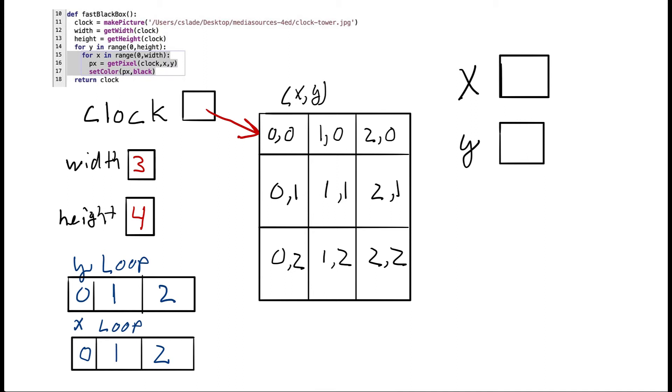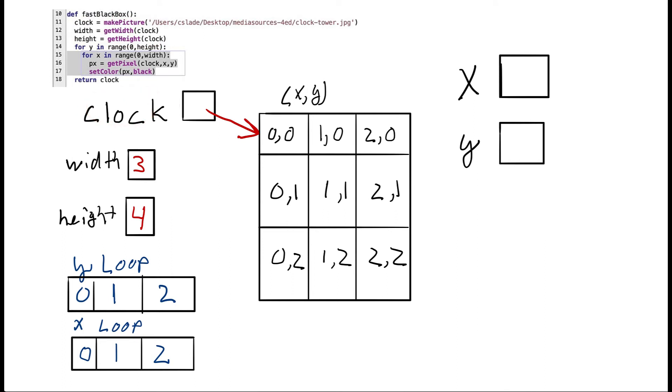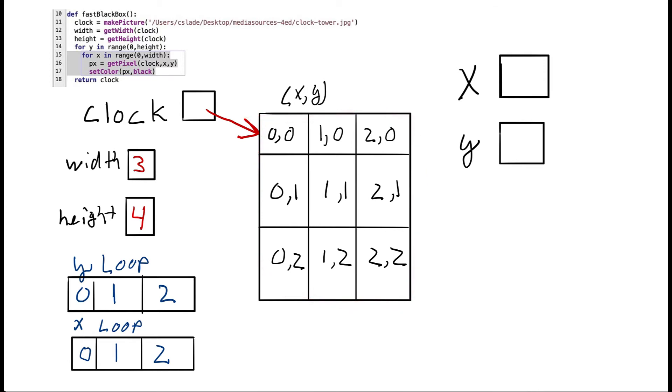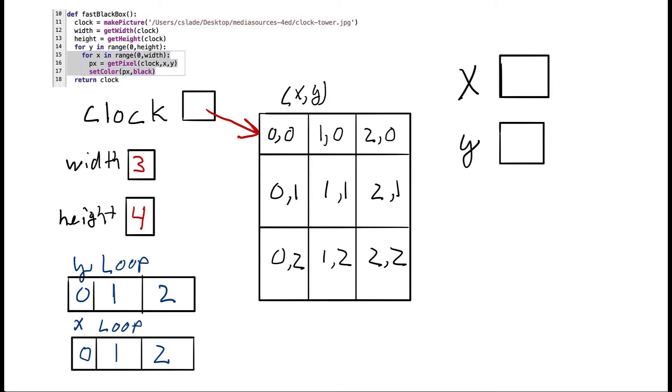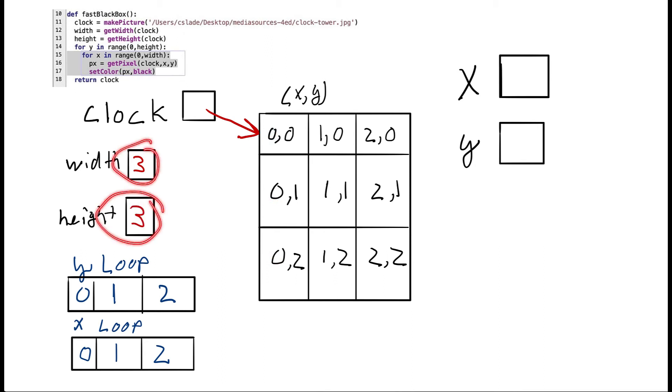And let's look at a little more detail exactly how this works. At the start of our function, we ask our picture for the width and the height. So we created our clock, read it off of the disk. And let's just assume that it's a three by three picture. Of course, the clock picture is much bigger. But just for this example, we're assuming that we have this three by three picture. So when we ask for the width, we're going to get three back. One, two, three. When we ask for the height, we're going to get three back as well. Let me fix that real quick. So there we go. Now our width and our height are set to three.